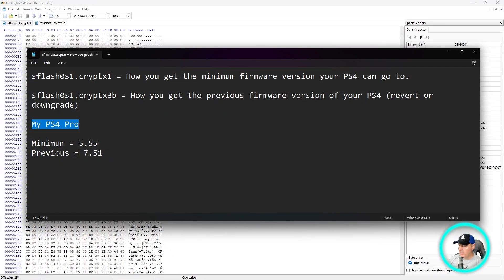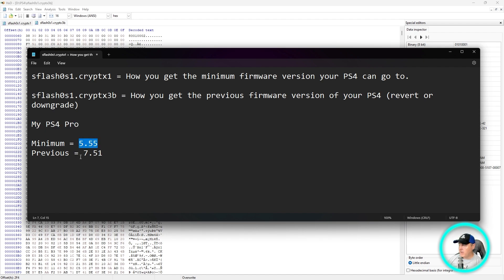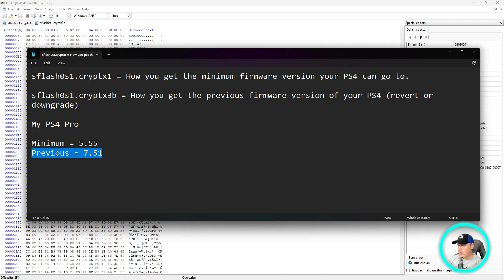Just to wrap things up here: for my PlayStation 4 Pro, what we found out today was that the minimum firmware version is at 5.55, and then the previous version that I could potentially downgrade to for this PlayStation 4 Pro would be 7.51.